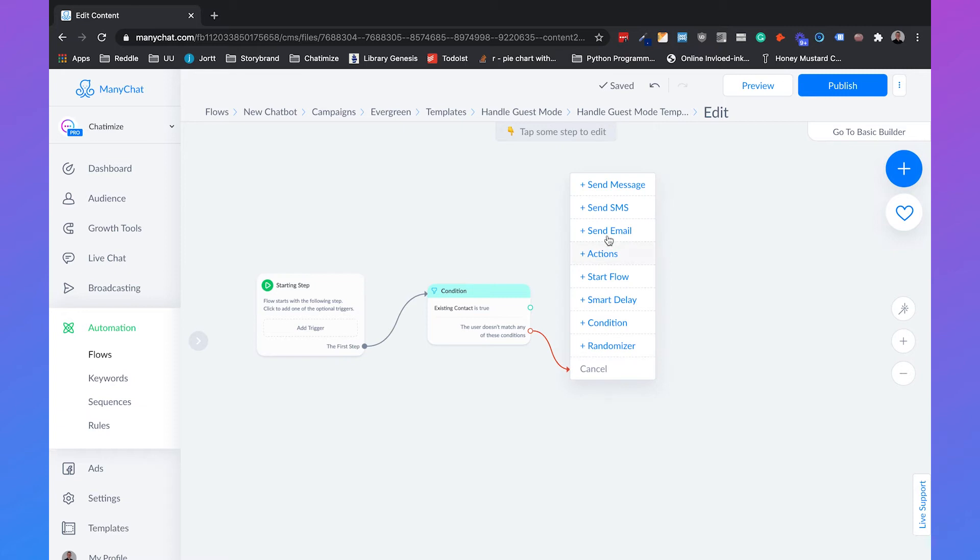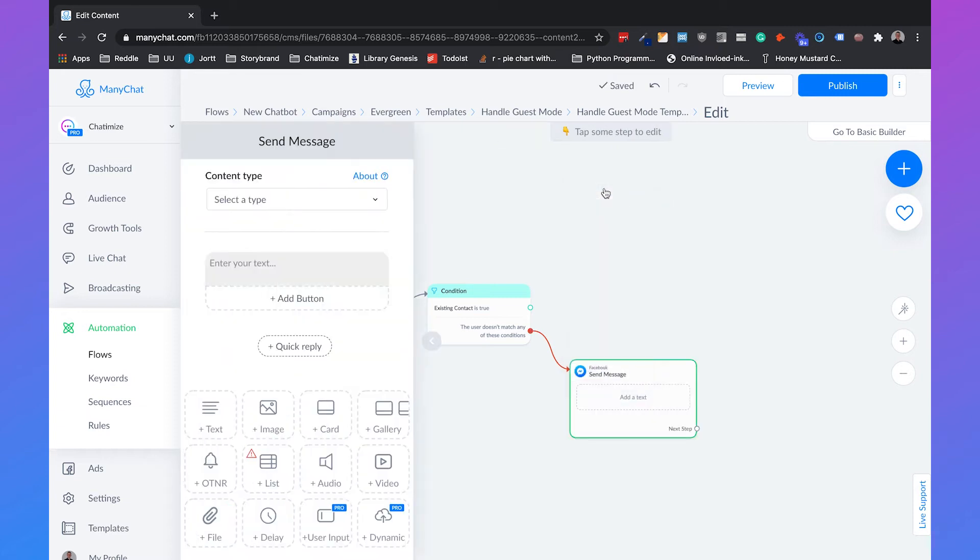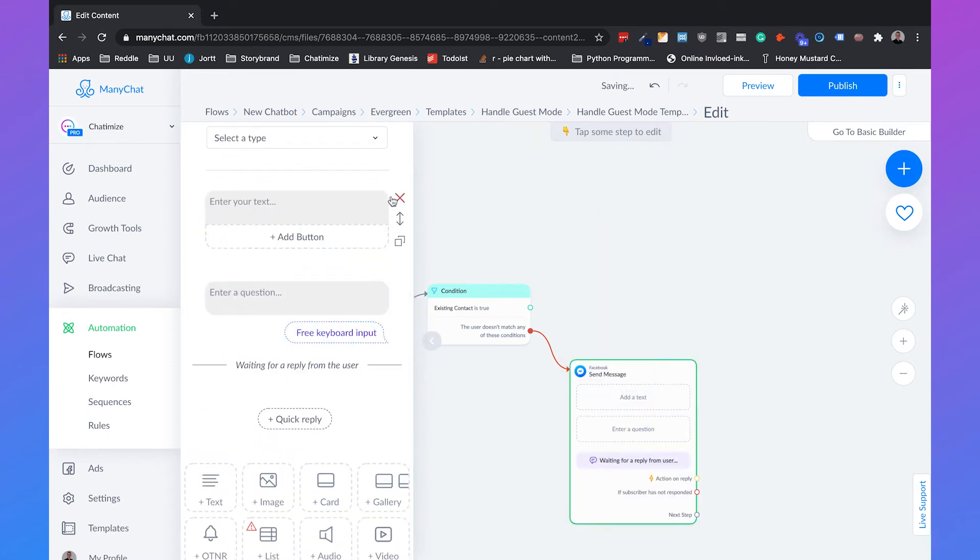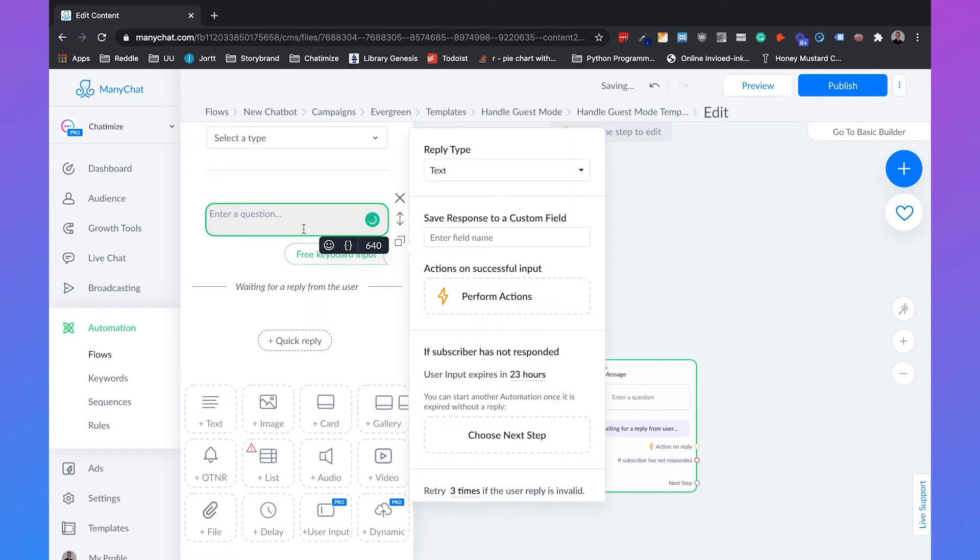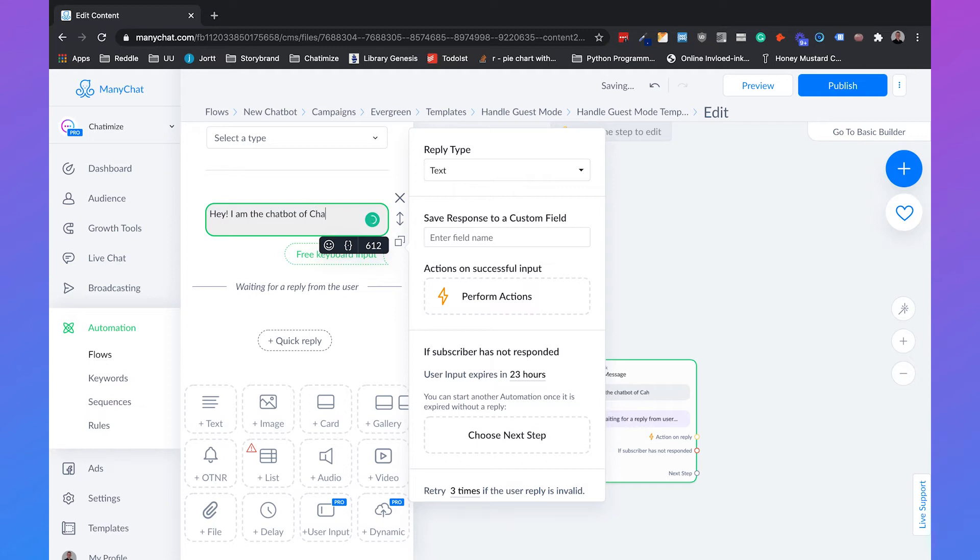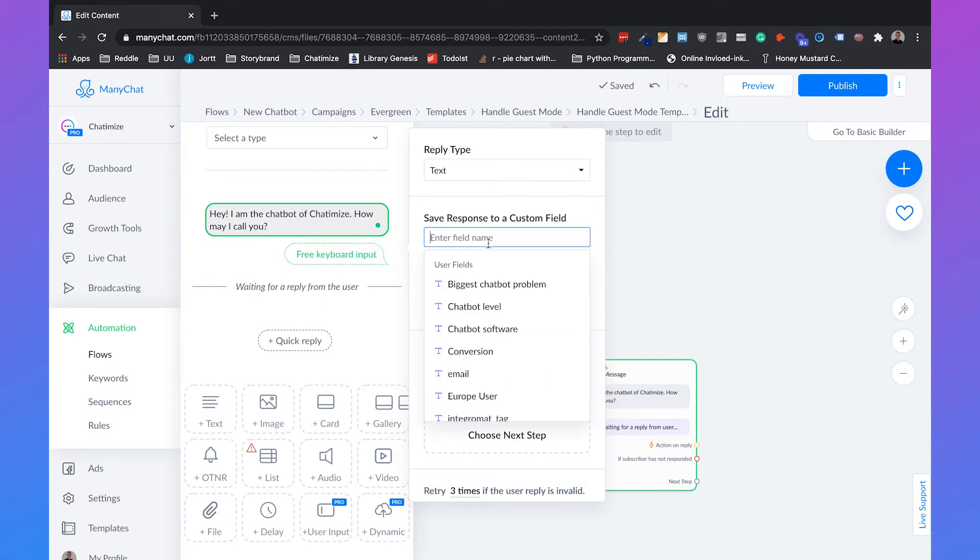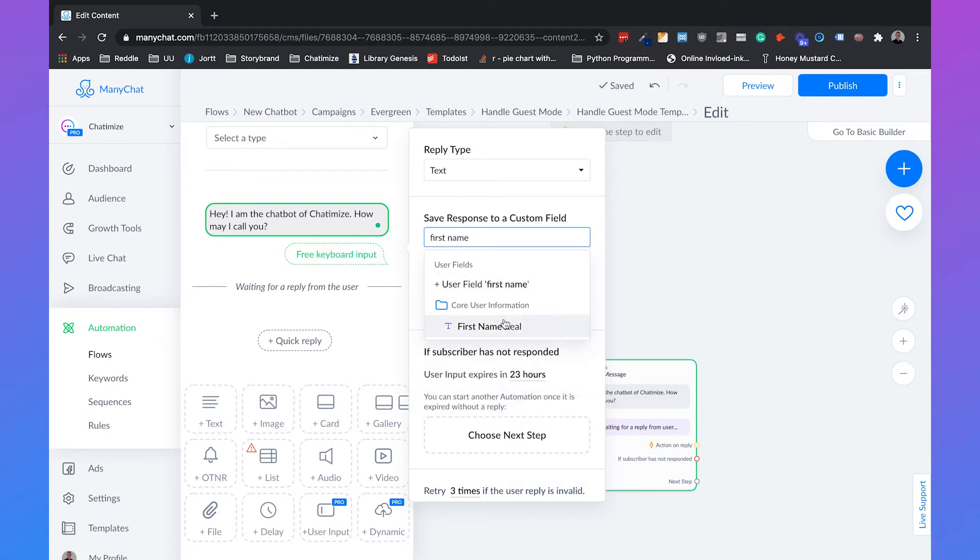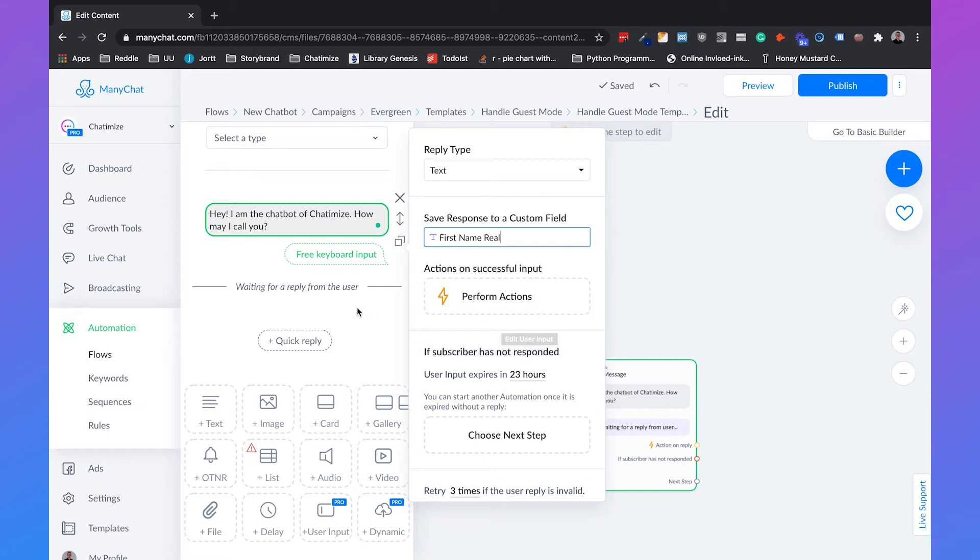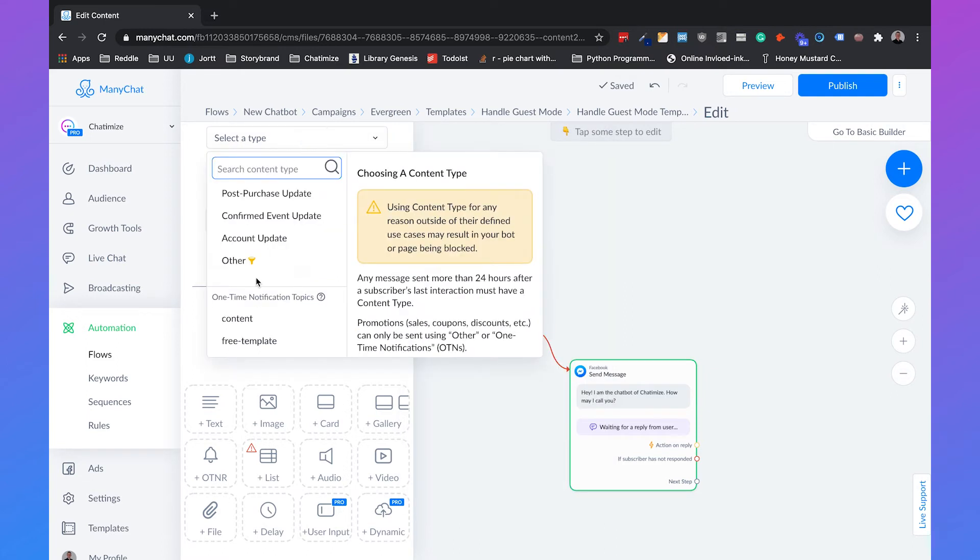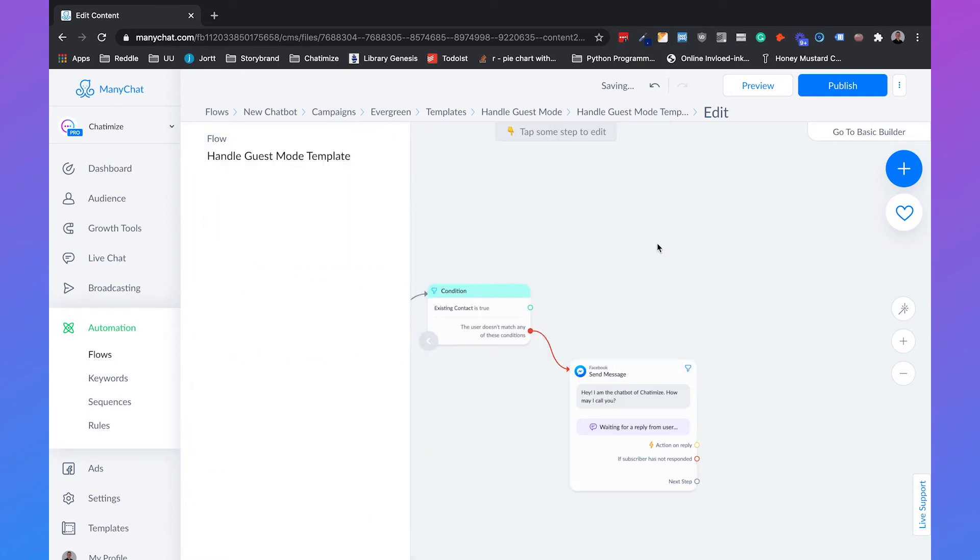So we'll send a message and for this we will use the user input and we will say, hey I am the chatbot of Chatimize, how may I call you? So we'll ask about their name. And I already created a custom field for this which I call first name real. And that's what I call the first name that I use in all of my chatbot flows instead of the default first name attribute. So that's done and we will select it for other. So the content type will be other.